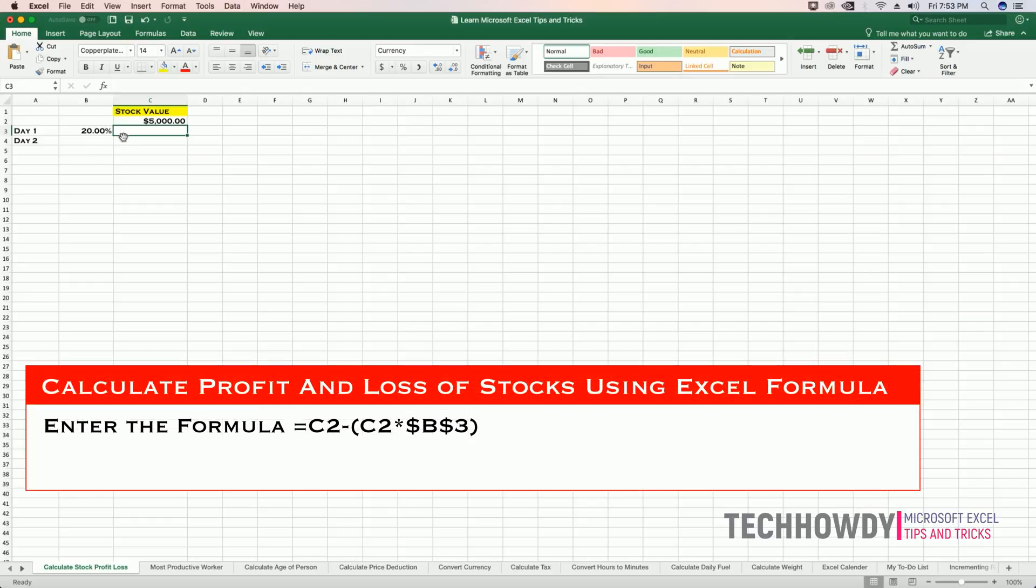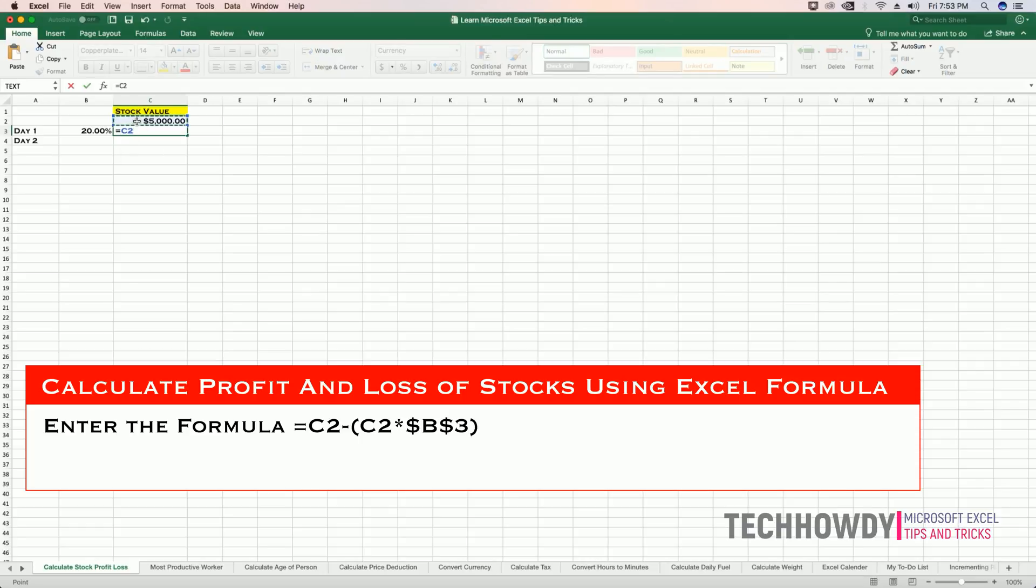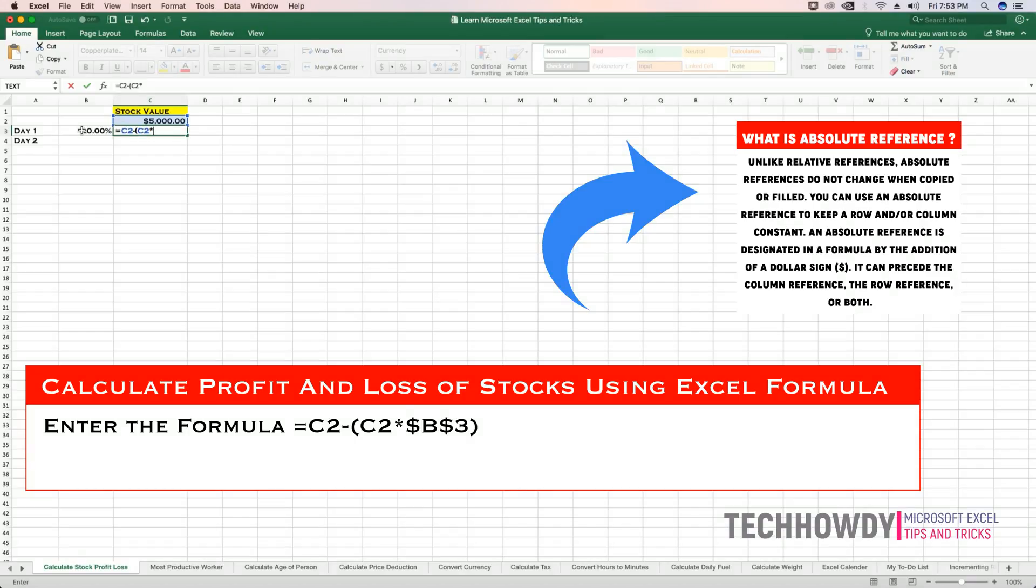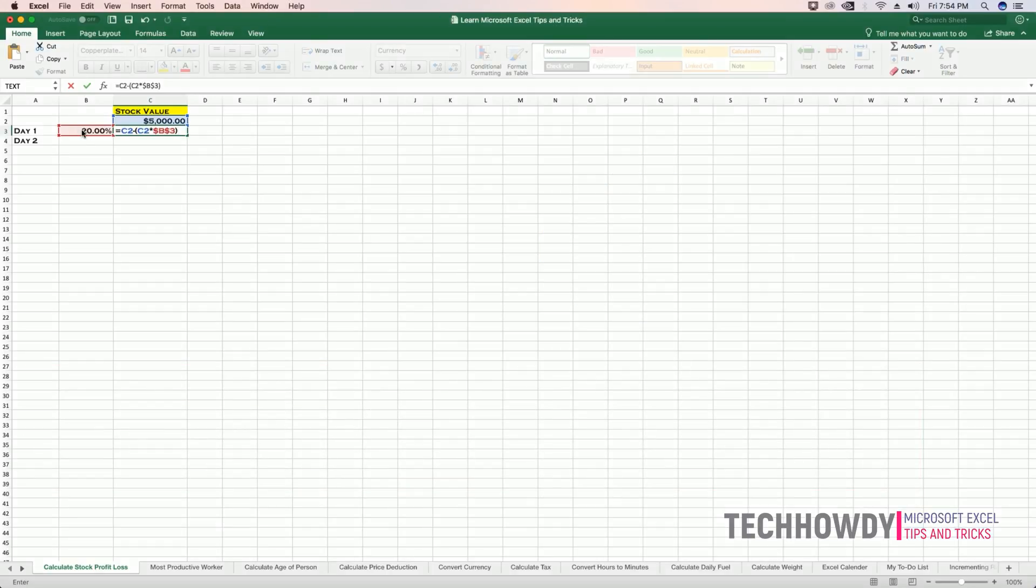To do this, I will click on cell C3 and enter the following formula: equals to, hold the Control key and click on the value of my stocks, minus, open the parentheses, click on the value of my stocks again and multiply it by the absolute reference to the percentage of loss that occurred on day one. To provide absolute reference, I will enter the dollar sign, enter the column name, enter the dollar sign again, and enter the cell number which is B3. Close the parentheses and hit Enter.